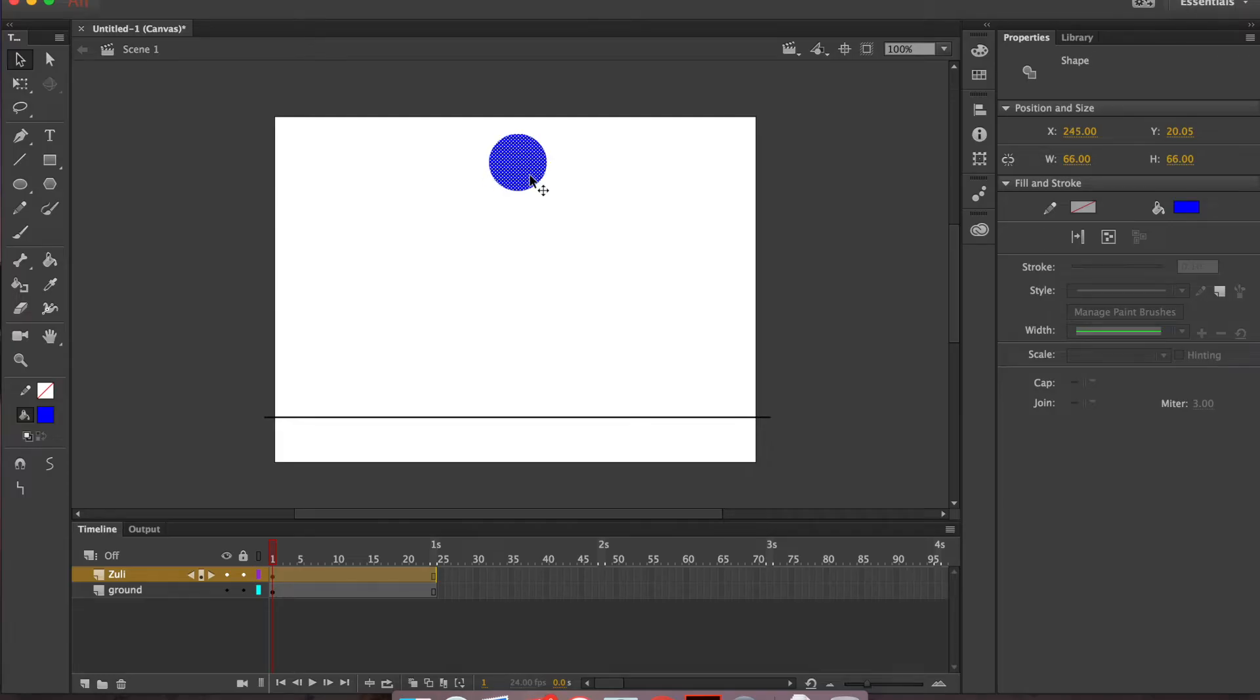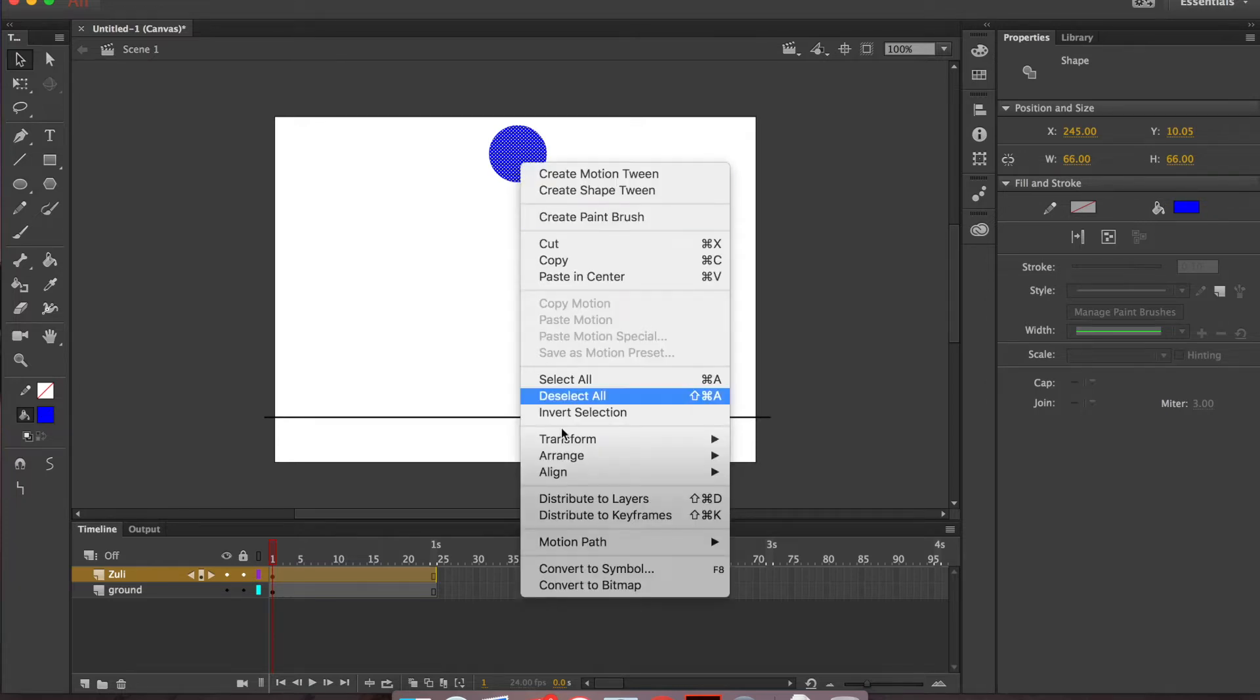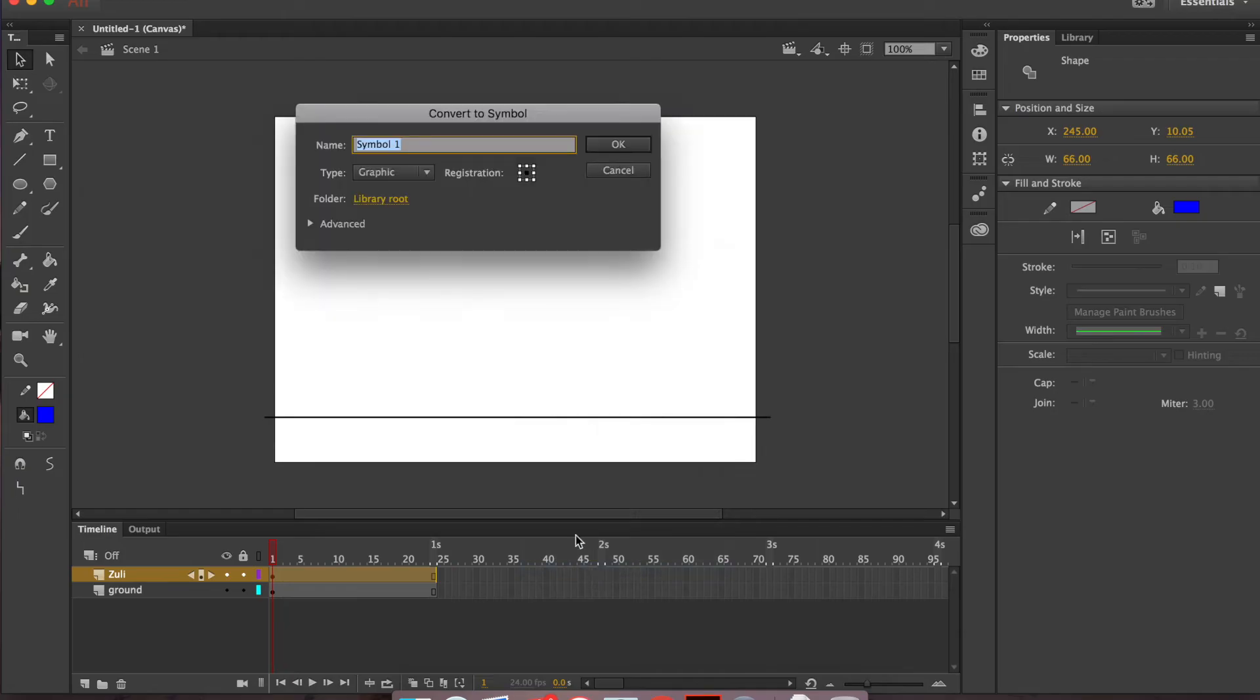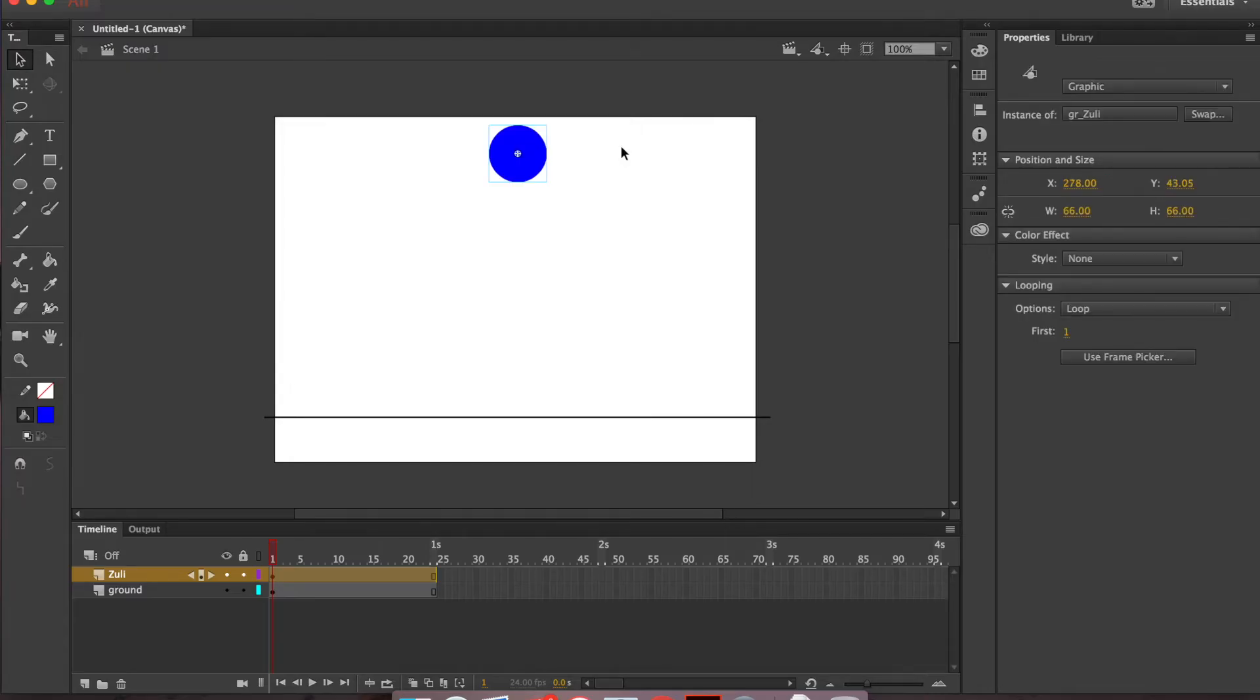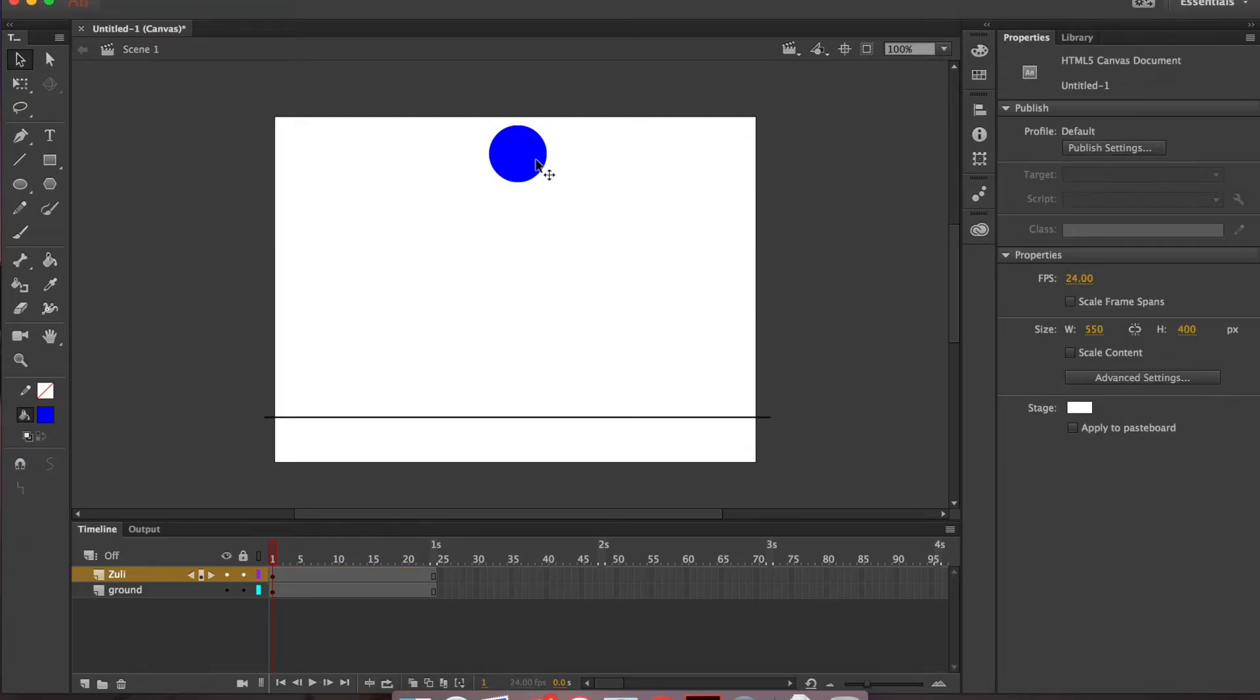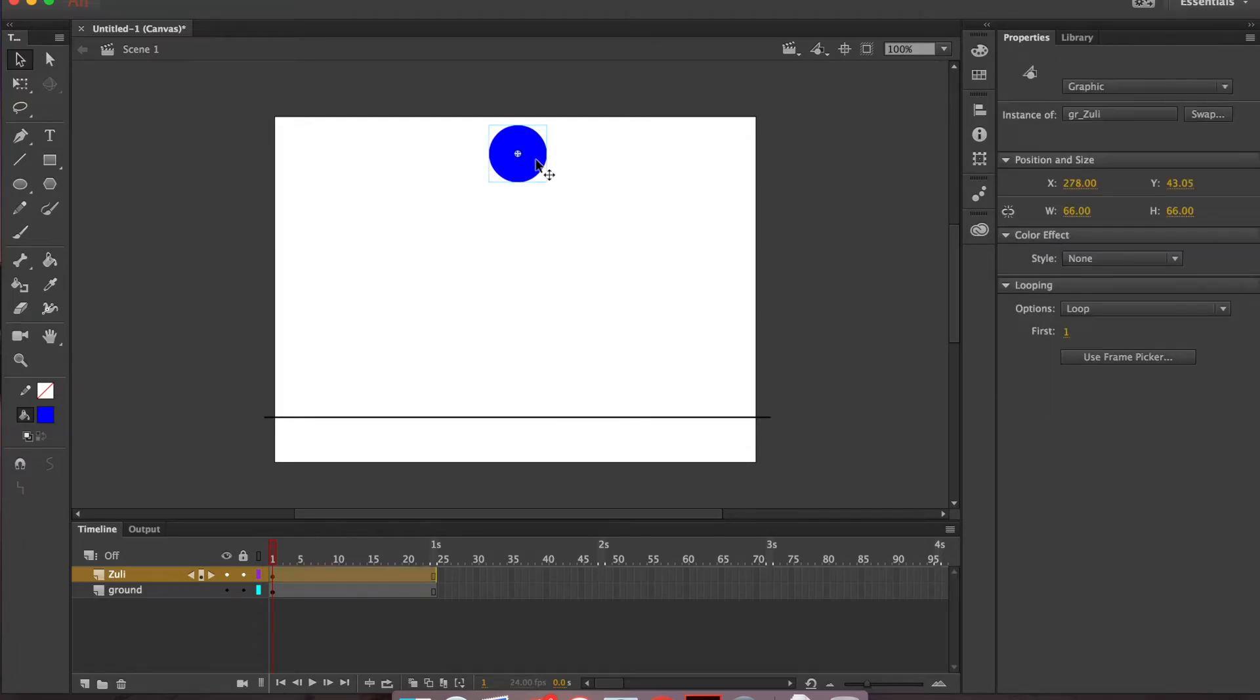I'm going to need to convert him into a symbol here. I'm just going to get him in the right position. Looks like we've got him set now. I'm going to go ahead and control click, go down here to convert to symbol. And because we are going to be making a still image out of him, he's going to be a graphic. So I'm going to name him GR underscore Zoolie. That's going to be his symbol name. Now we've got a symbol that can be animated.